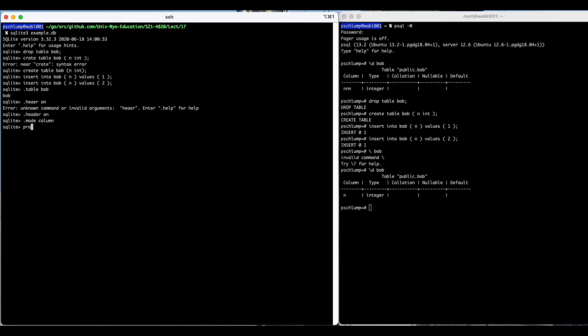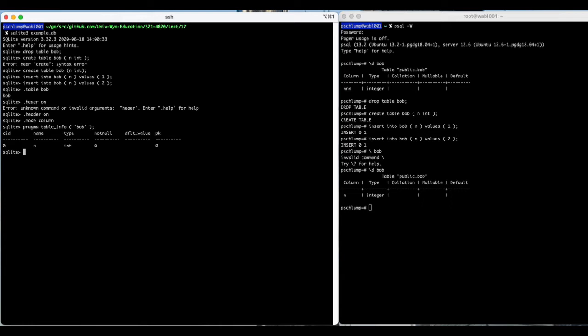And pragma table info. There is a built-in thing that we can call called table info, and we'll pass it the name of the table. And we see a similar sort of thing in SQLite.